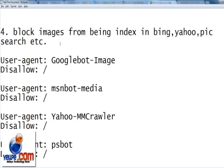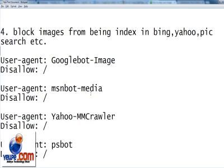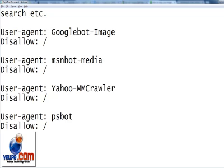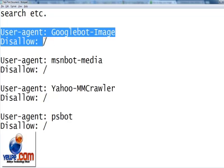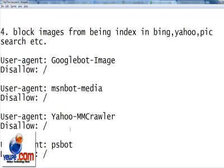...to block images from being indexed in Bing, Yahoo, and other search engines, and Google bot of course. You can find all the strings here. Just create a robot.txt text file and paste these strings to block images from all major search engines that have image search facility. These strings will block your images from being indexed in those search results.